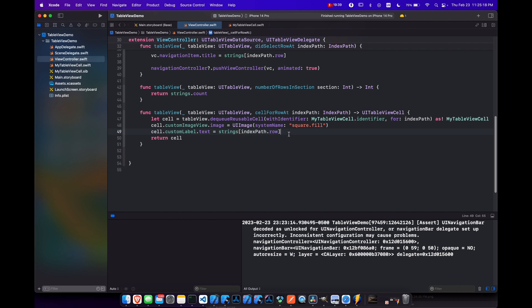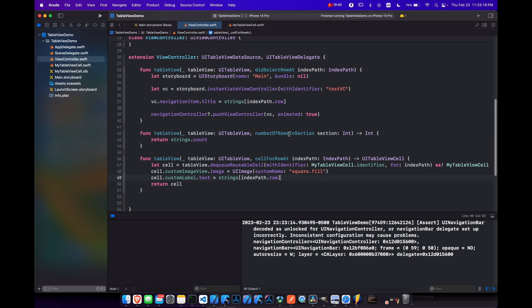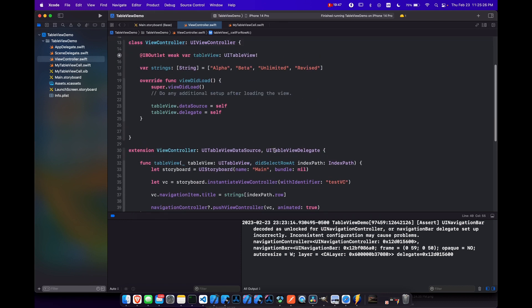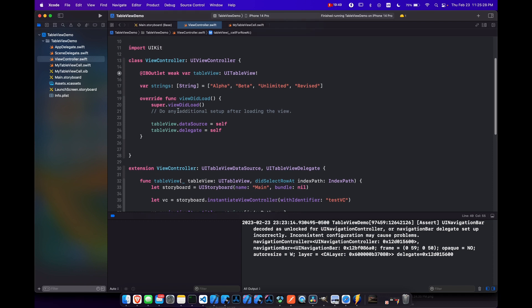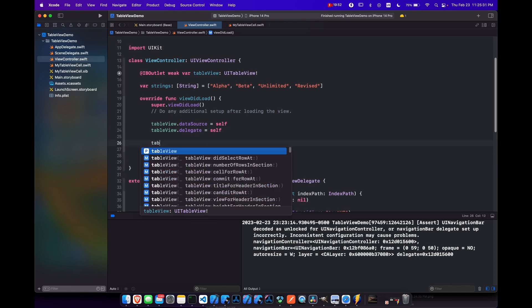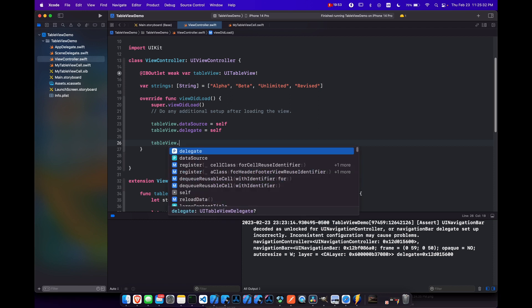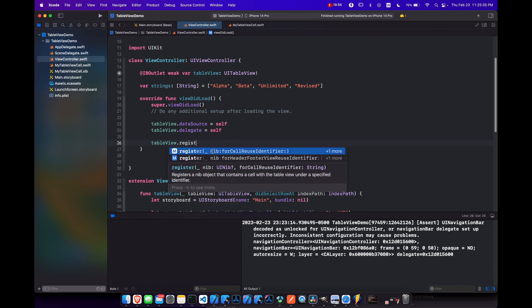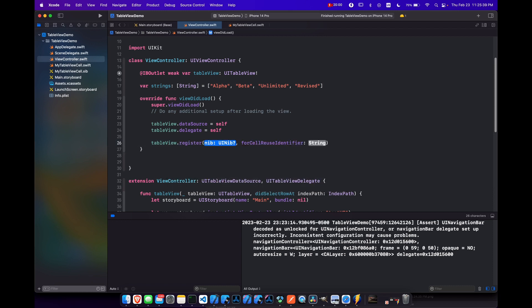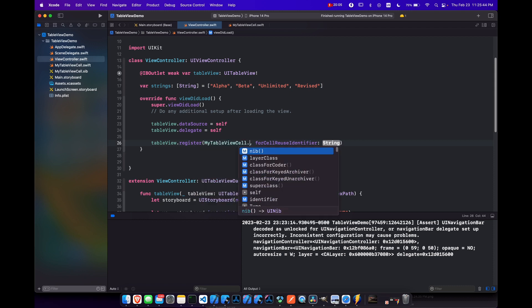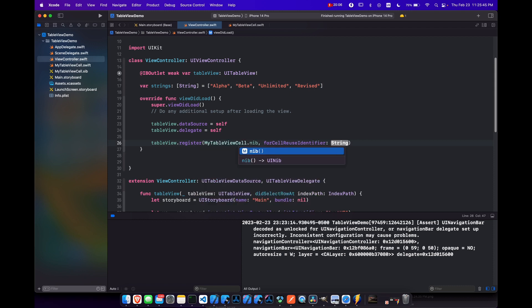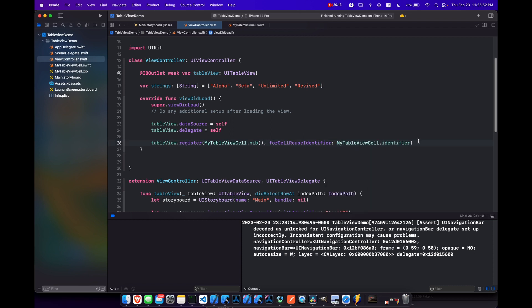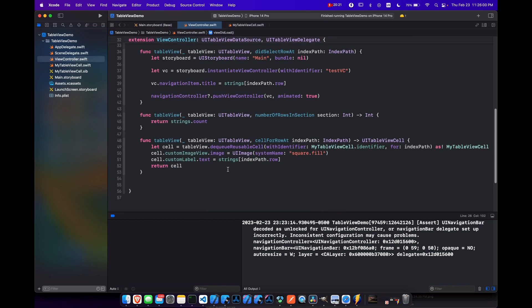And this still isn't going to work because we need to register this custom cell with the table so that it knows how to use or to find it. So let's go back to our view did load and do table view dot register. And we're looking for nib and cell reuse identifier. So the nib is going to be our my table view cell dot nib function that we created. And then the cell identifier is going to be my table view cell dot identifier. So now our custom table view cell is registered to our table view.